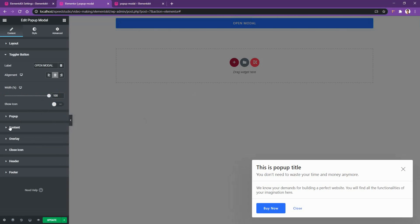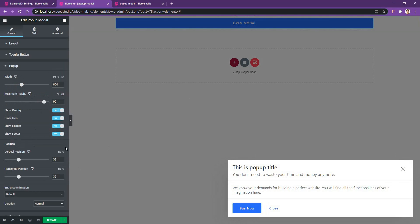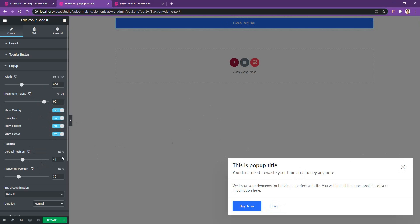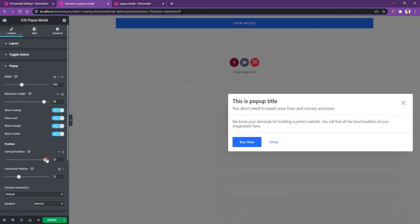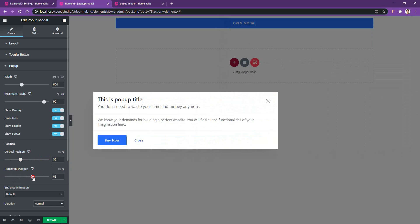Now go to the pop-up area. Inside the pop-up area you have the width control and the maximum height control — I'd like to use a width of around 800px. If you want to hide the overlay behind the modal, you can disable that option. You can also hide the close icon, and show or hide the header and footer area. Then you have the positioning option — for vertical and horizontal position, it's better to use the percentage unit.